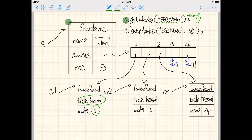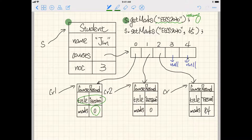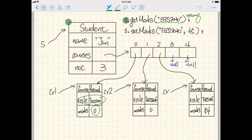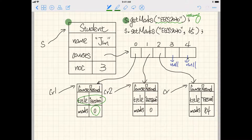How do we implement this method? The idea is straightforward. Since we have an array of course records, we cannot avoid using a loop to iterate from the beginning to the end of the array, checking which course object has the matching title. That matching object is the one from which we retrieve the marks.